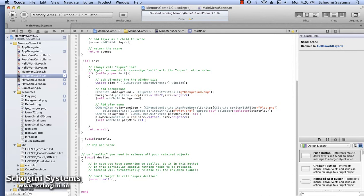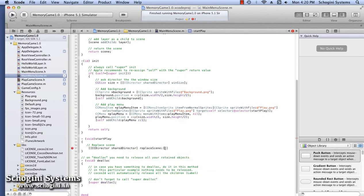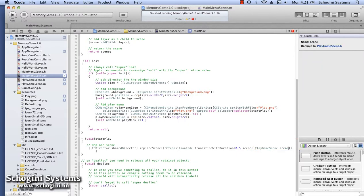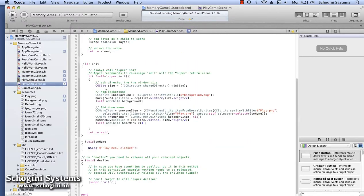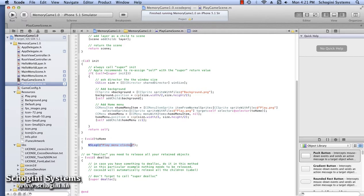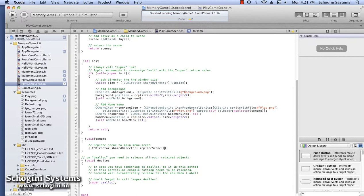Open the MainMenuScene implementation file and import the PlayGameScene.h file. Go to the selector which will be called when the play menu is selected. Inside this method, let's implement the code to load the PlayGameScene. This can be done using the ReplaceScene method of CCDirector. The parameter passed to this method is the scene object of the PlayGameScene class. We can use the CCTransitionFade class to add a transition effect to this scene change using the TransitionWithDurationScene method. Then open the PlayGameScene implementation file and go to the selector which will be called when we press the Home menu. Write the code to load the MainMenuScene with a transition effect.